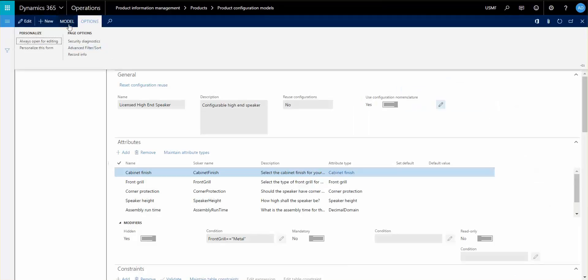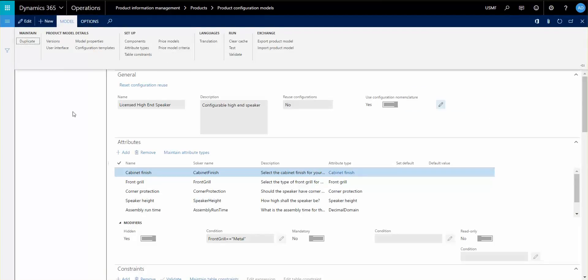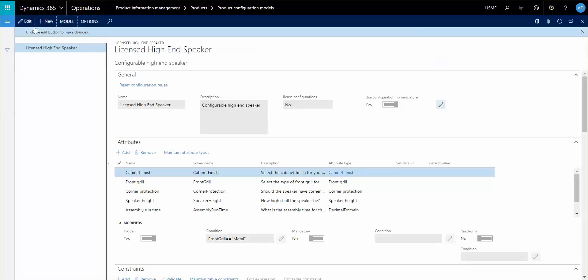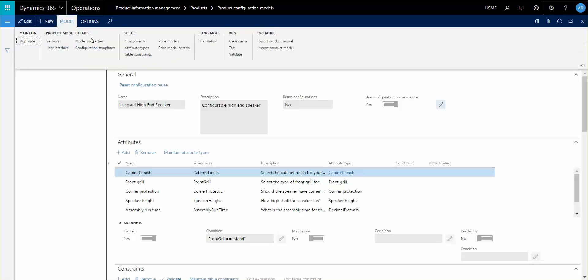The user interface can also be controlled. So once you're at a point where you think that you're done with your configuration, you can actually go in now and set up the user interface, set up the sequence, and sectionize the attributes that you have in your model here.